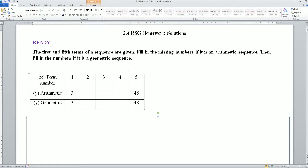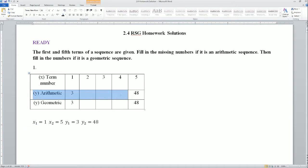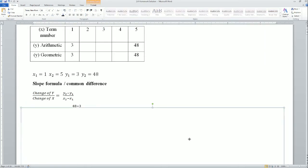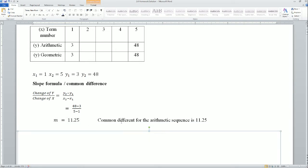I put the term numbers before that — those are the x values: 1, 2, 3, 4, 5. This helps because I can generate my equation more easily from the chart. For the arithmetic sequence, my first x is 1 with y = 3, and my second x is 5 with y = 48. Plug that into the slope formula and you get 11.25, so the common difference for the arithmetic sequence is 11.25.